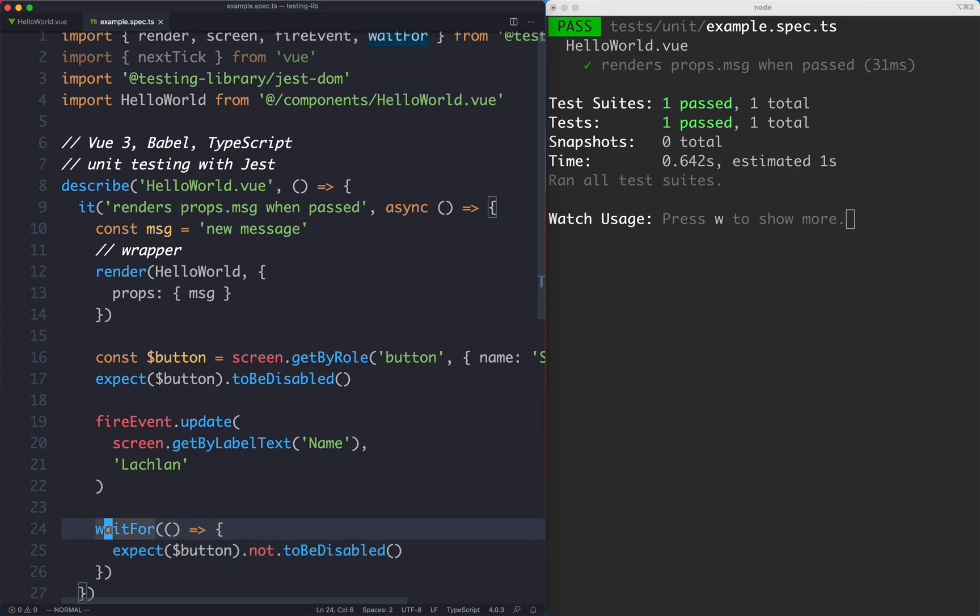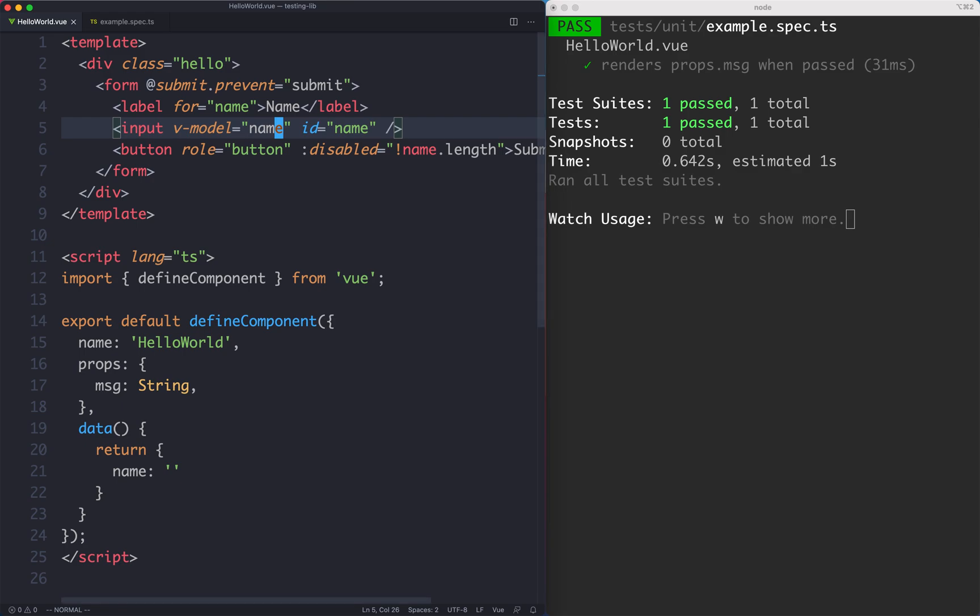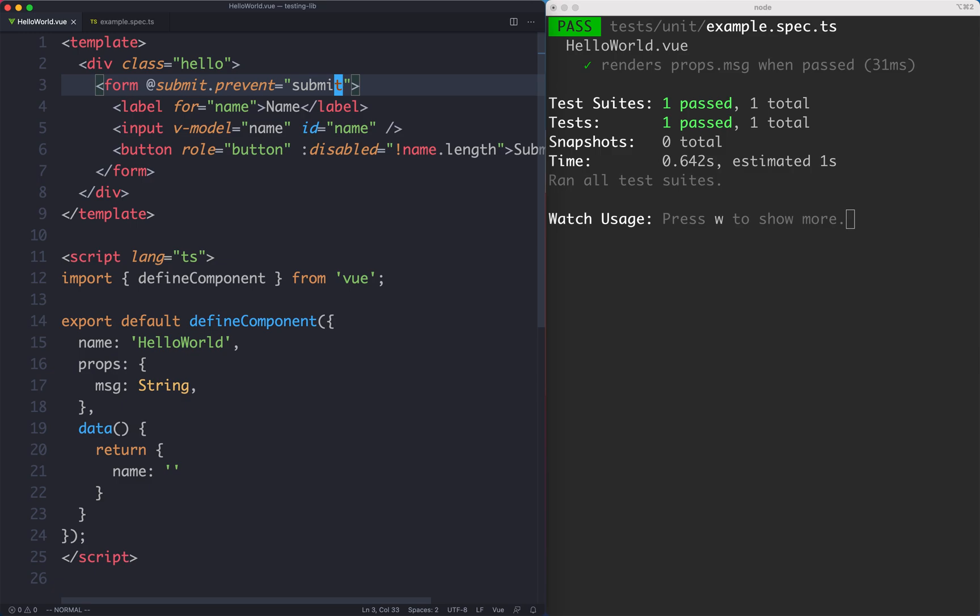In the next lecture we're going to see how we can test that this correct form event has been called and we're going to see how we can test emitted events in testing library.